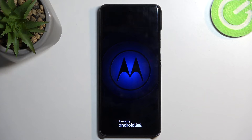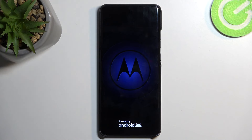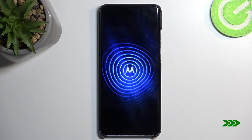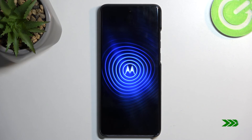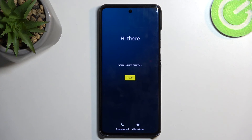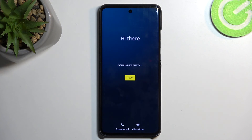Once it's completed you will be presented with the Android setup screen. The process is now finished and you can set up your device however you like. If you found this video helpful, don't forget to hit like and subscribe — thanks for watching.